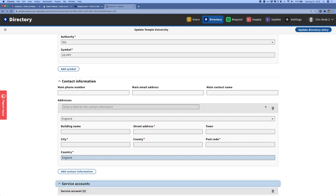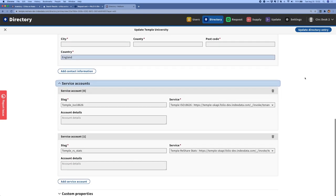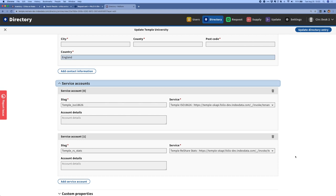We also now have the ability to add service accounts to these directory entries. And this gets a little bit more into the configuration of the system. But this lets us do things like associate an ISO 18626 address with this directory entry and also our own statistics service, which is used for load balancing. There are other services we can list here as well, including NCIP and Z39.50. So basically this kind of paints a picture of how to connect with this library.